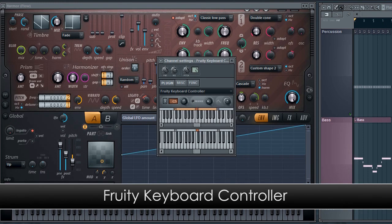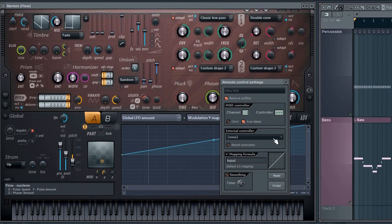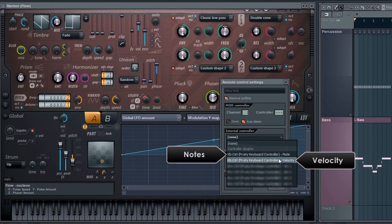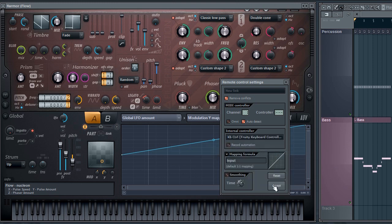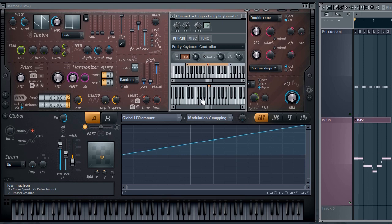So here's Fruity keyboard controller. Let's start by linking the controller to modulate the Y parameter in this patch. We have the choice of linking to note value or note velocity. I'll choose note value. Now you can see as I play the notes up and down the keyboard the Y control responds.